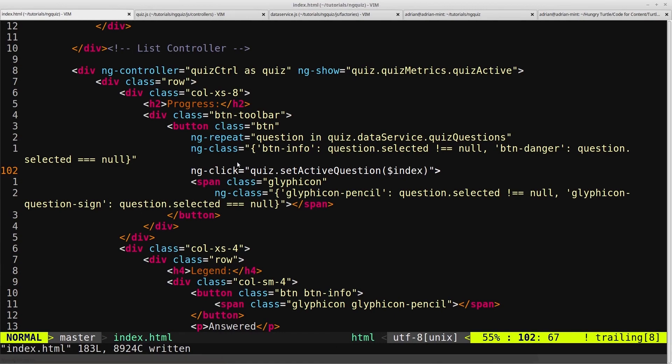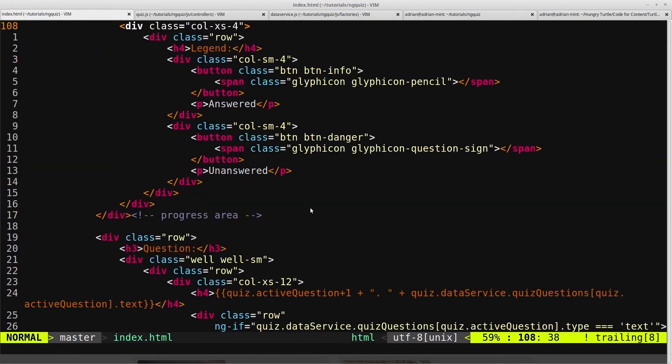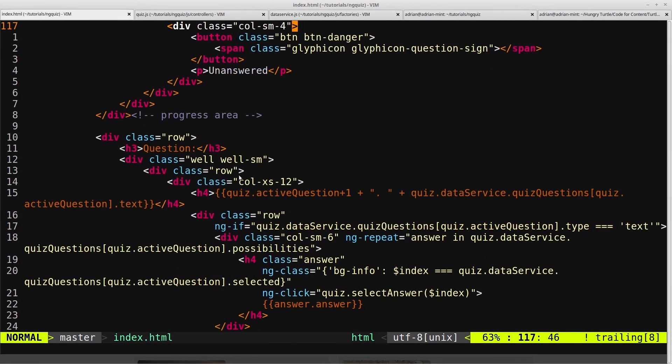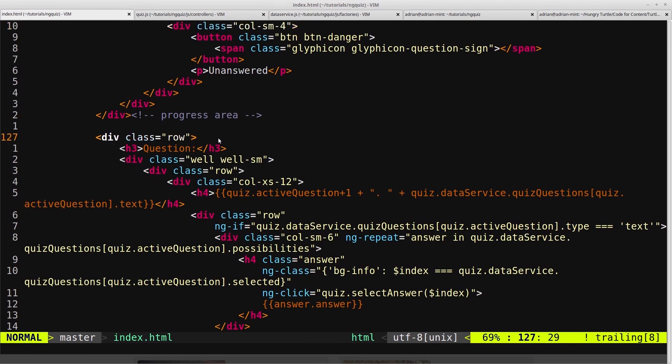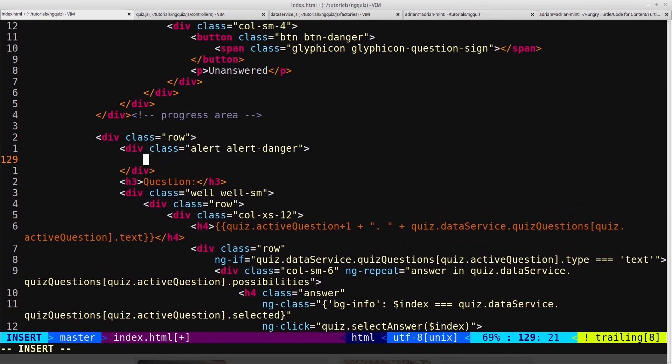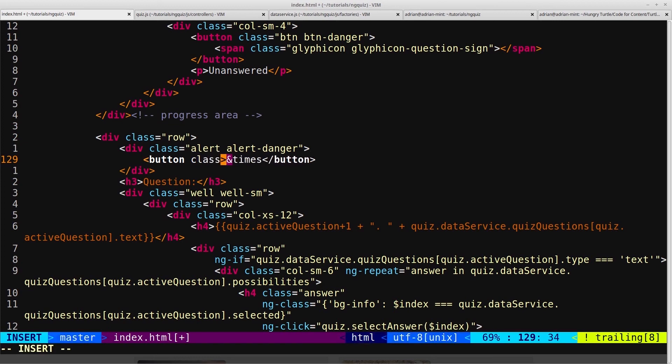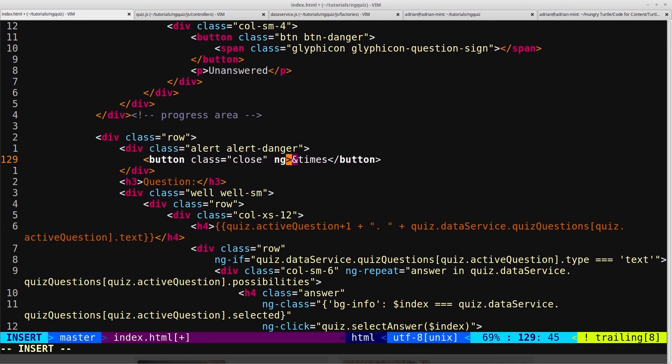And now we need to create the error itself. So the error will be just above the question here. So we'll put it inside this row, but just above the question. And we'll give it a bootstrap class of alert and alert danger. And then inside here, we'll give it a button so that the user can close it. And we'll make it ampersand times, which will make it just a little x. And we'll give it the class of close. And an ngClick, so that if the user clicks this...